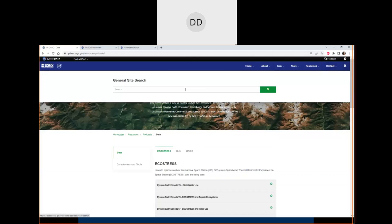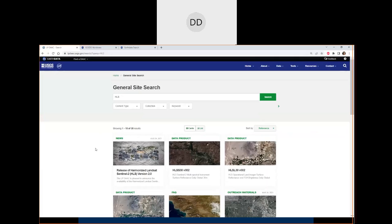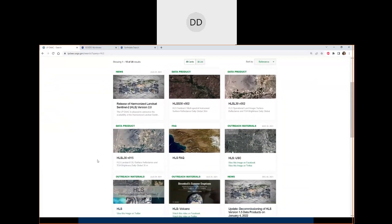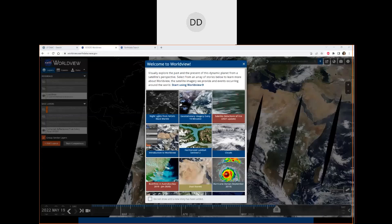The general site search allows you to type in a term like HLS and pull up all types of content on the website related to it. That concludes the website demonstration. Now moving to EOSDIS Worldview — a great imagery mapping and visualization application providing interactive browsing of over 1,000 global full-resolution satellite imagery layers, with many updated daily and available within about three hours of observation. It uses the Global Imagery Browse Services, or GIBS, and is open source.